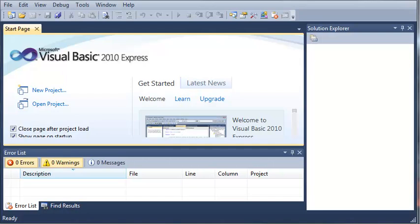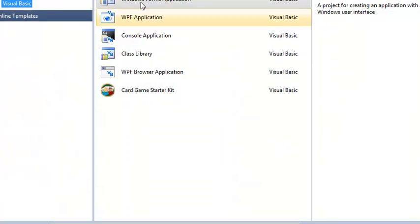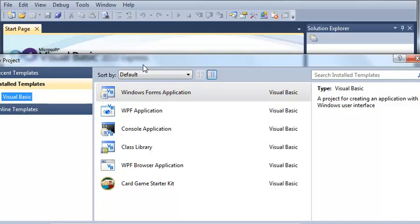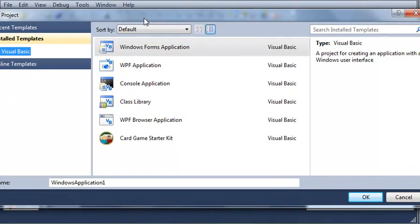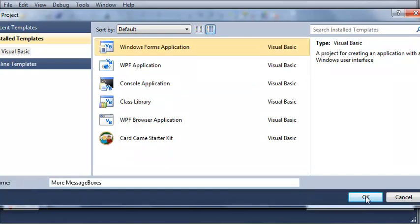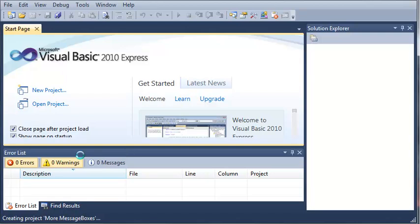So let's create a new project and call it More Message Boxes. Select Windows Forms Application and click OK.